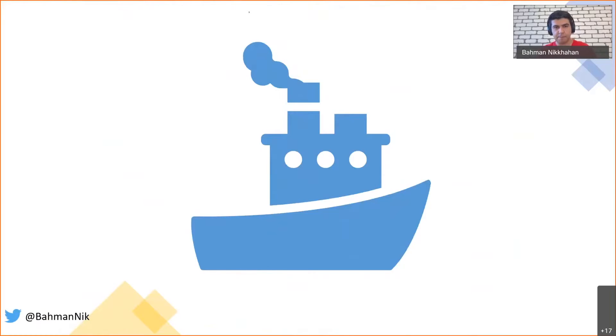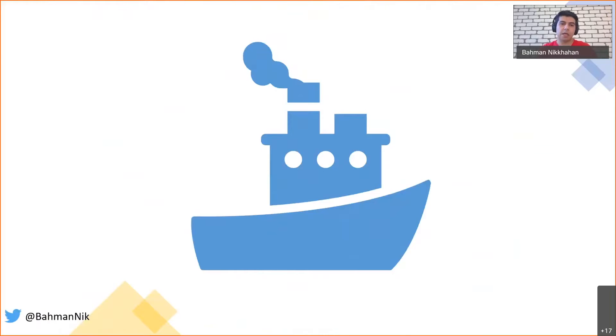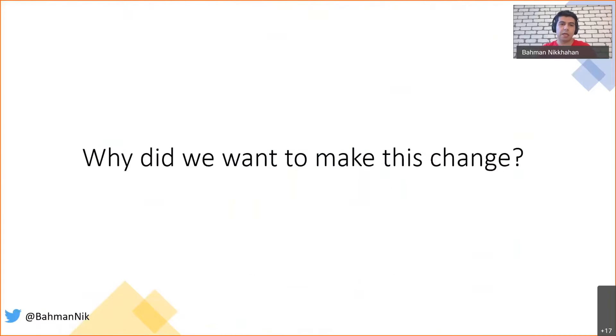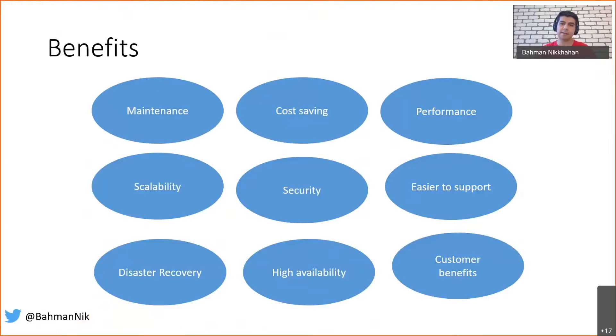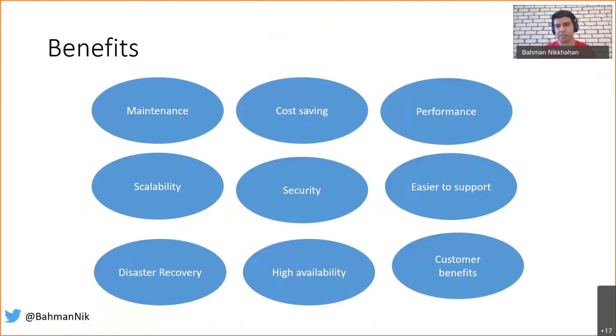Why did we want to make this change? There are many reasons. Maintenance is the big one. It's not easy to maintain 200 different virtual machines, and some of our clients have their own on-prem as well.